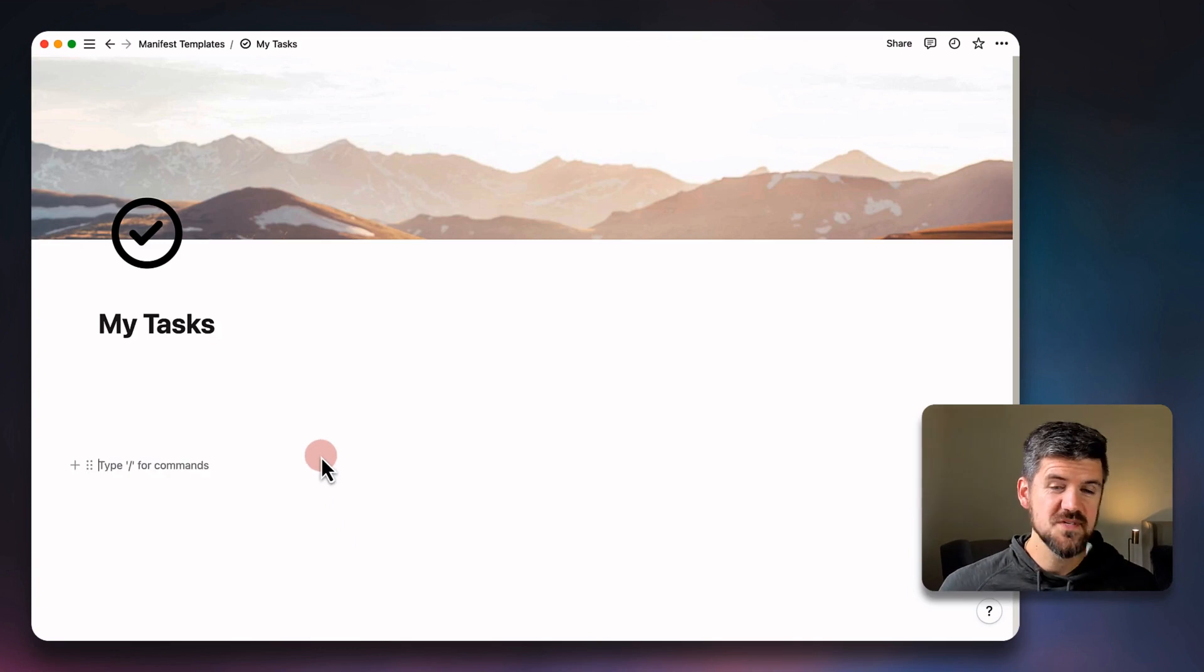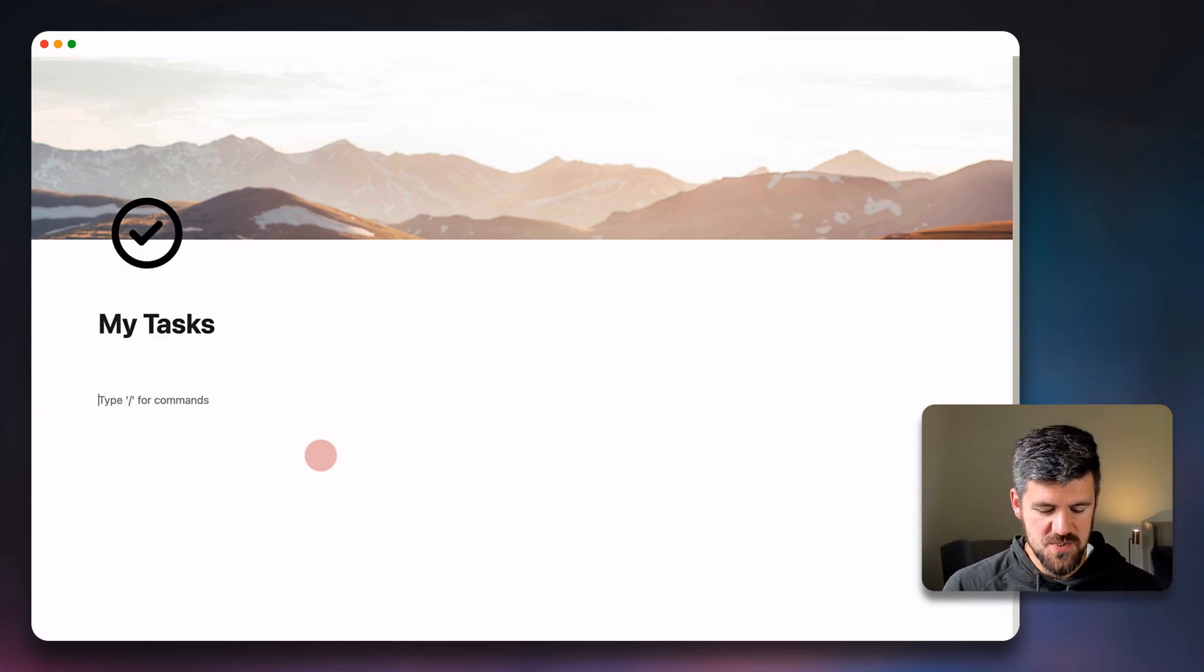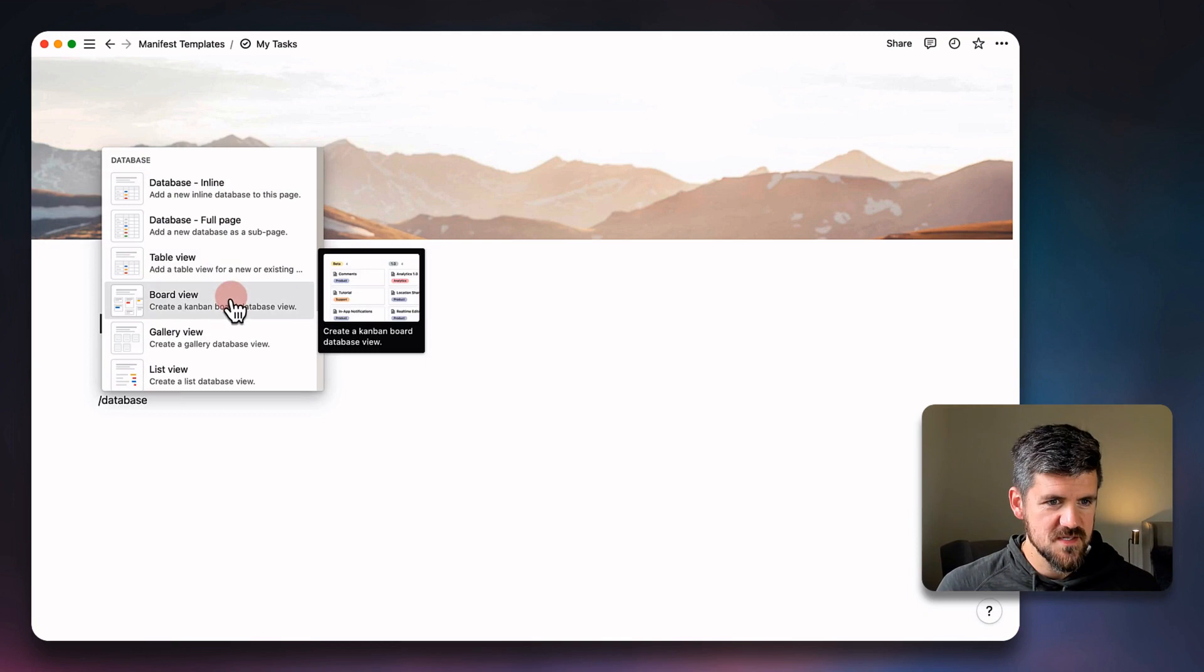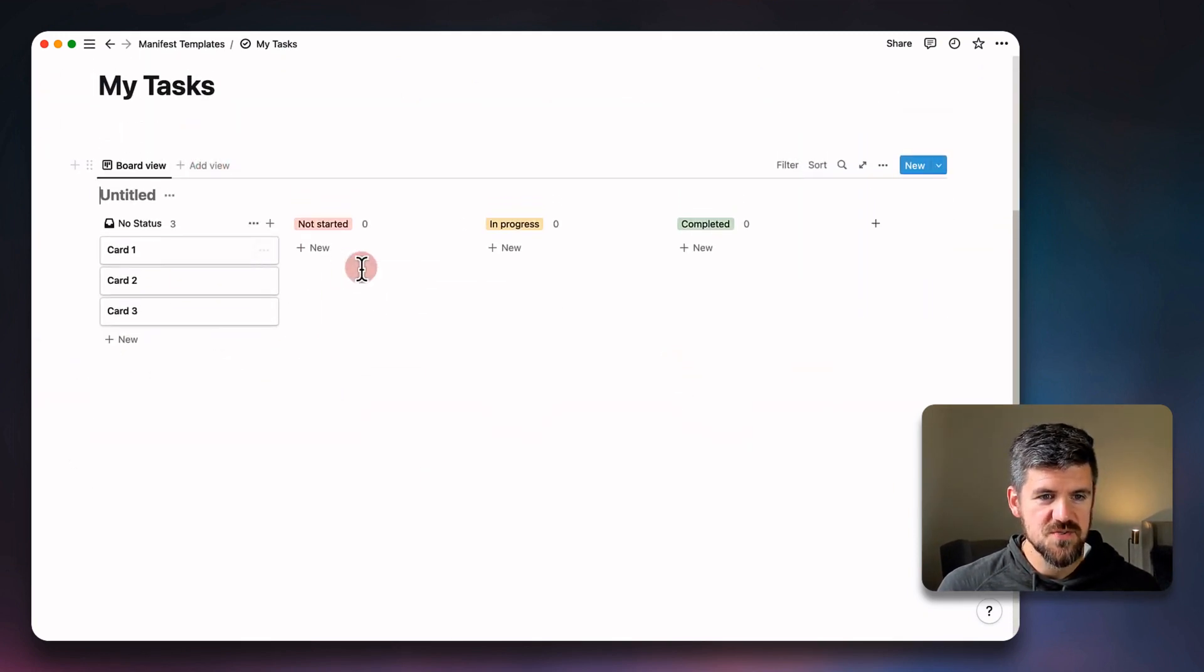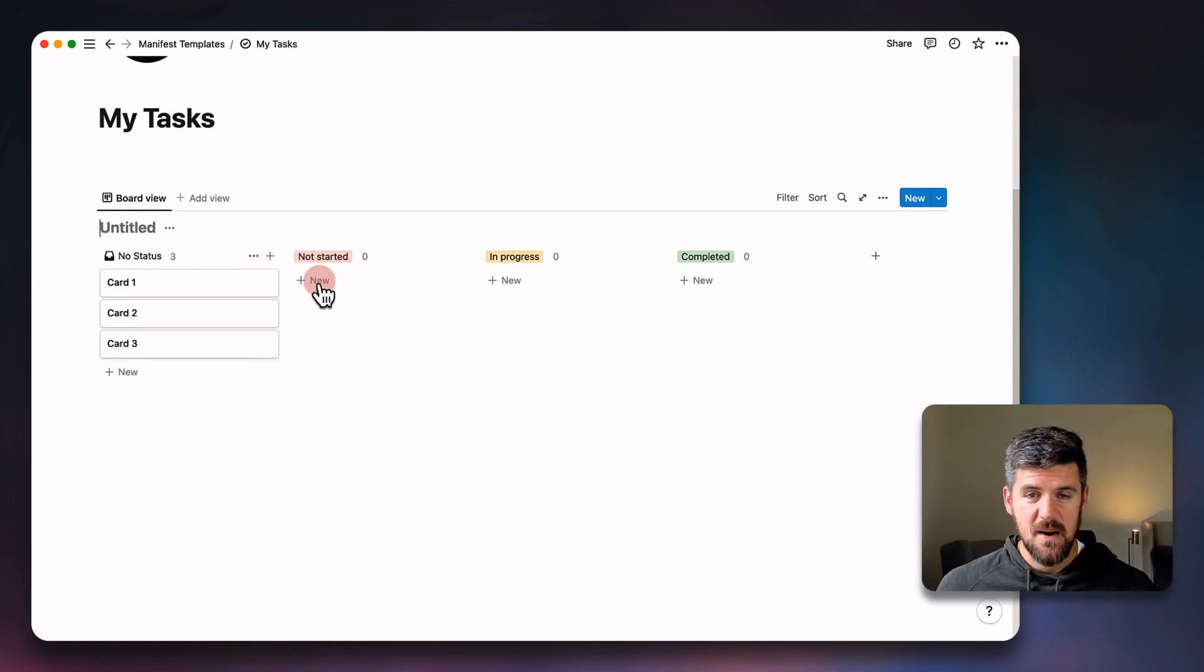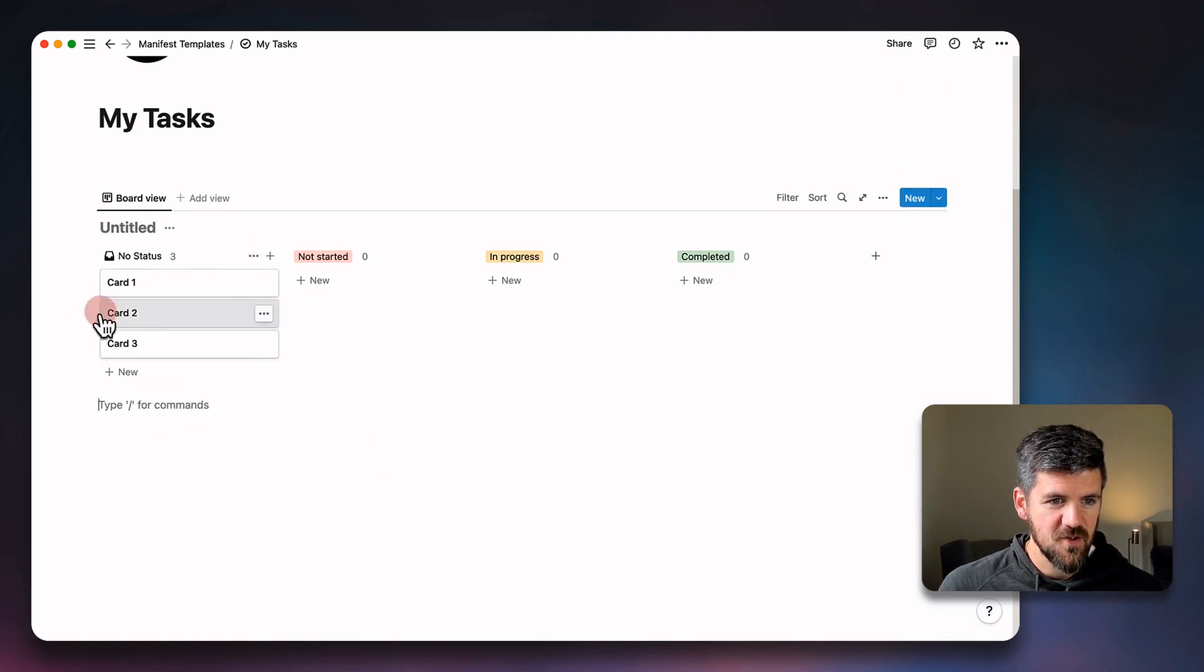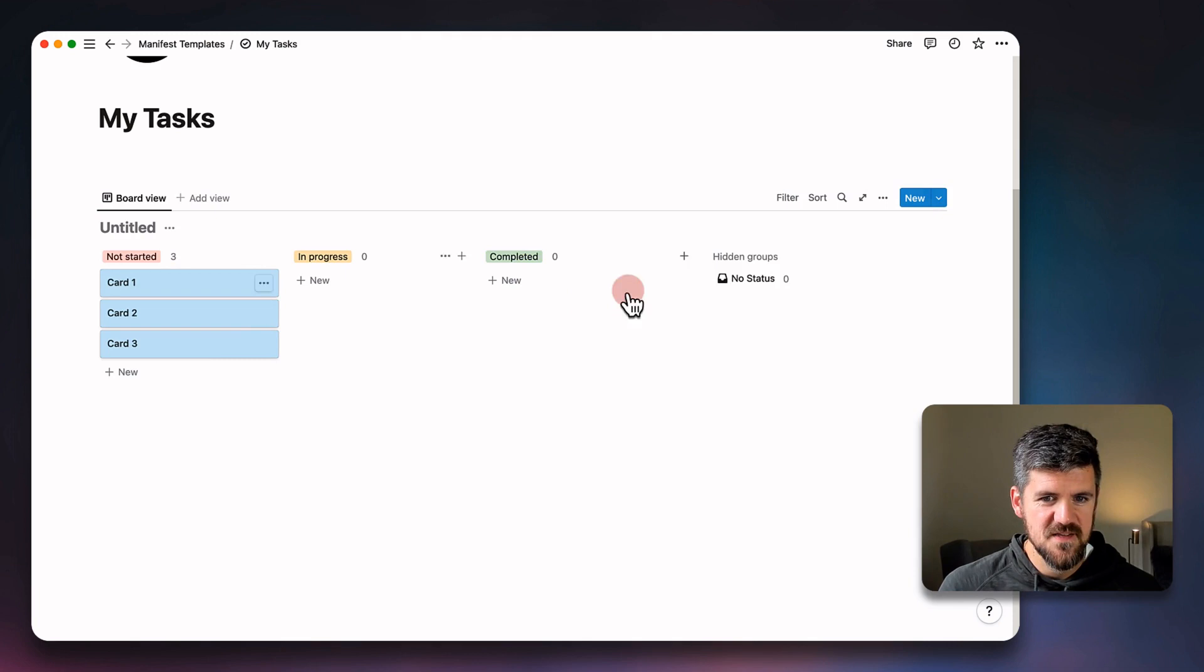Before we check out the new status property and what that looks like, we're going to create the previous version just so that we can compare between old and new. If I create a database, we're going to make this a board, and we're going to make a brand new database. You'll see here, this is the typical Not Started, In Progress, Completed status properties that we're used to. We've got these that are off by default, but standard.